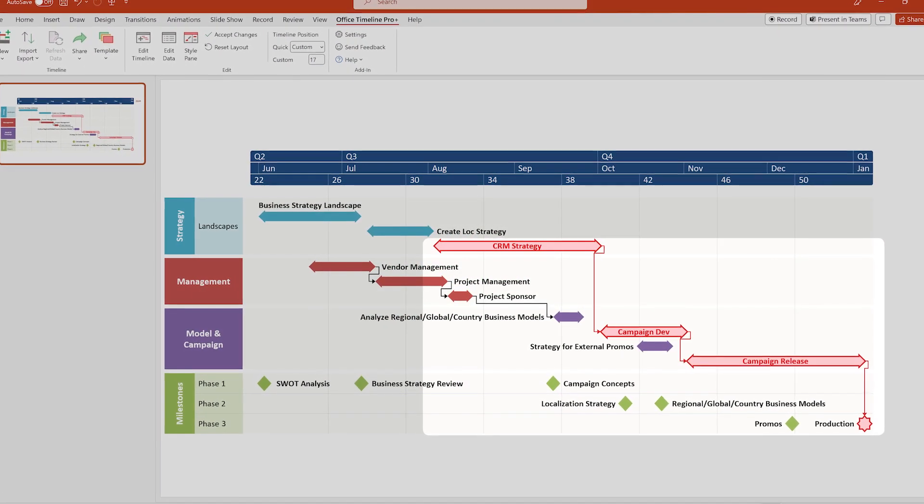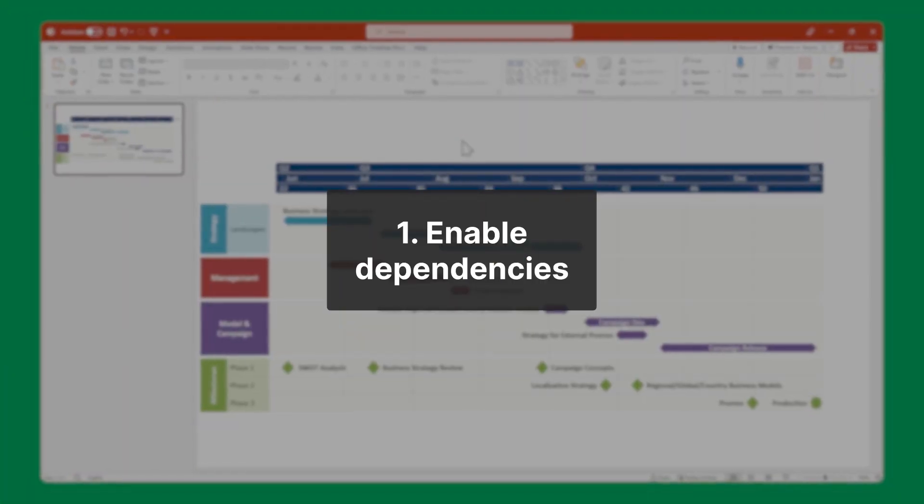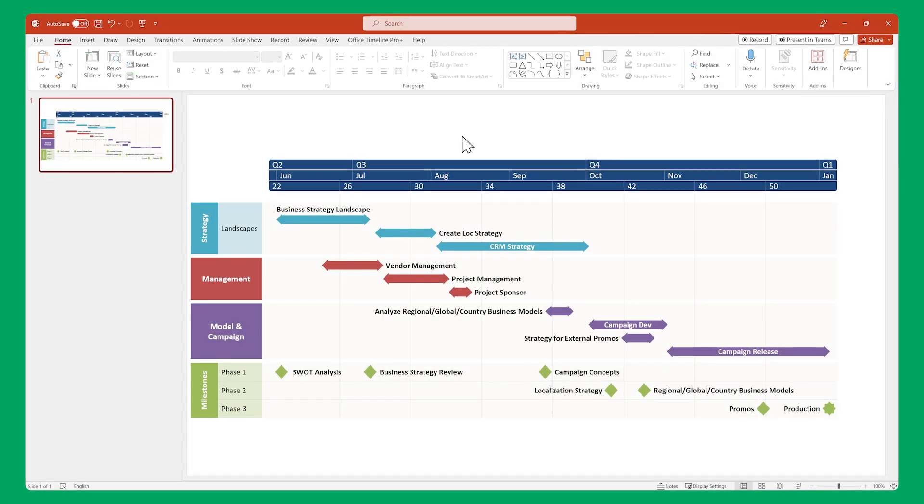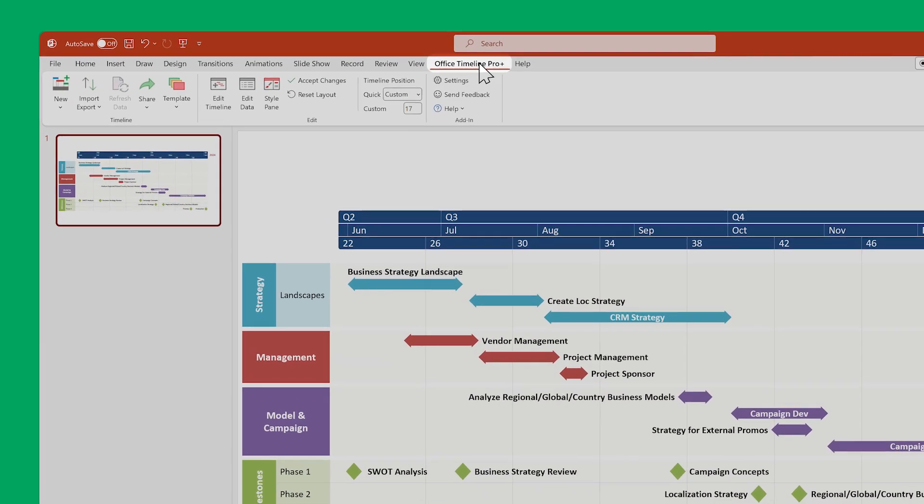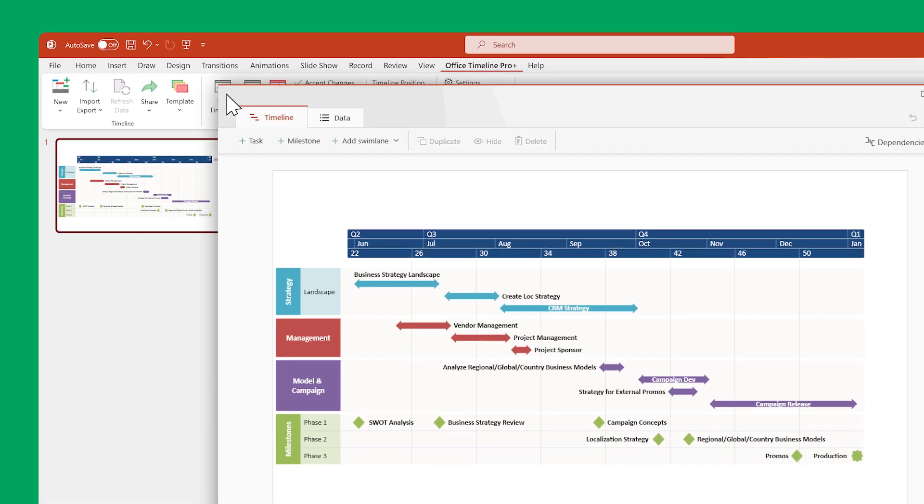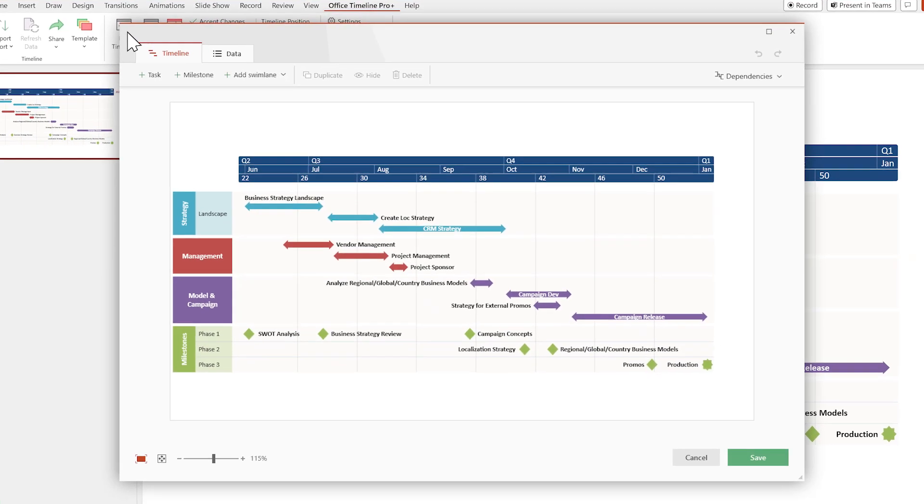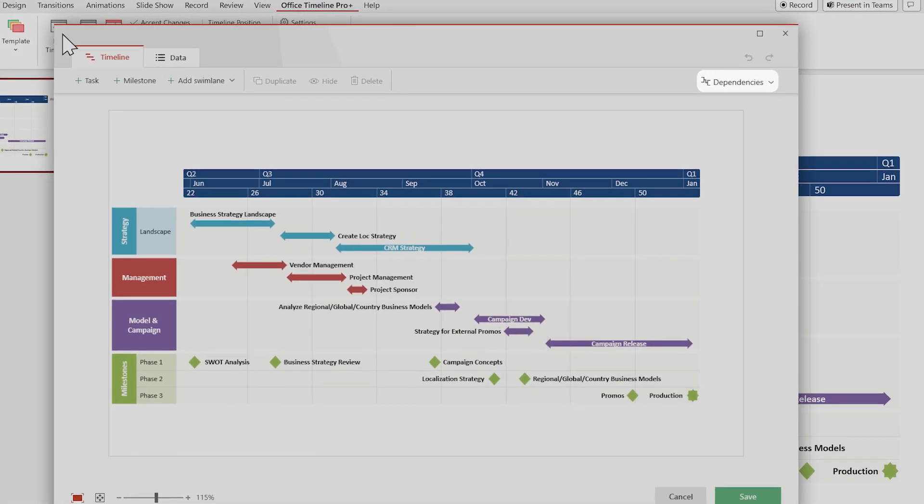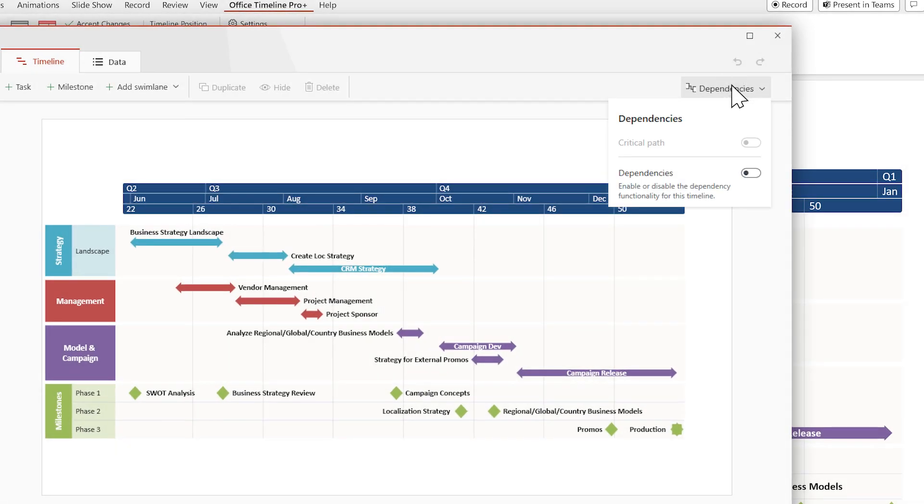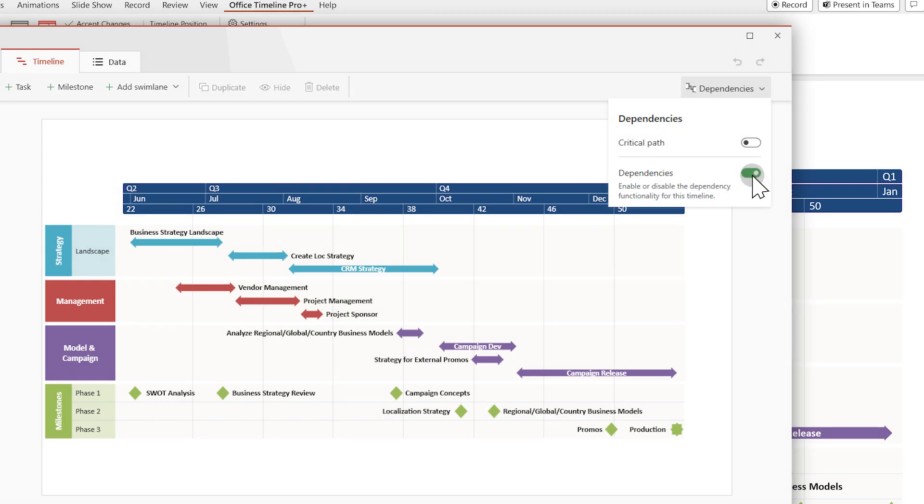But first you must enable the dependencies feature. To do this, go to the Office Timeline ribbon and click on Edit Timeline. Now look in the upper right part of the window and click on the dependencies rollout, and then click on the toggle button to enable dependencies.